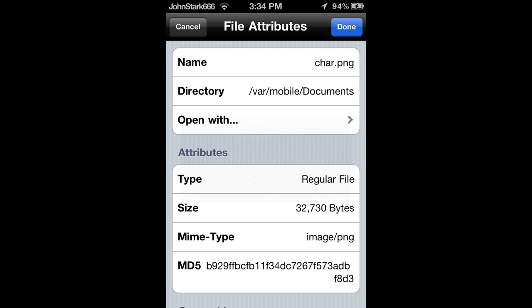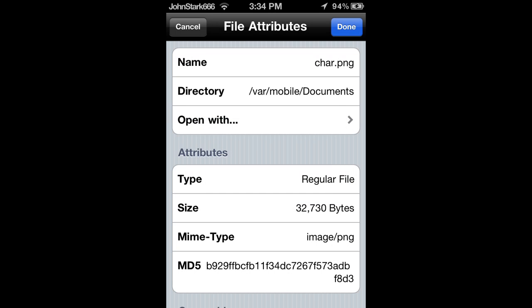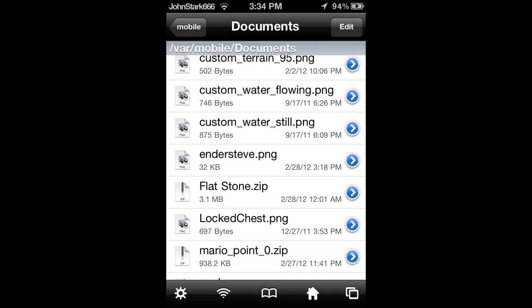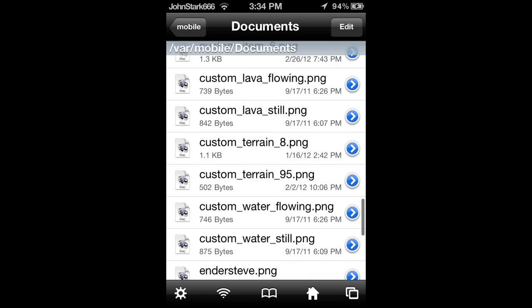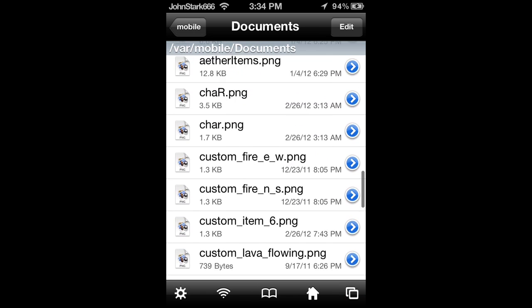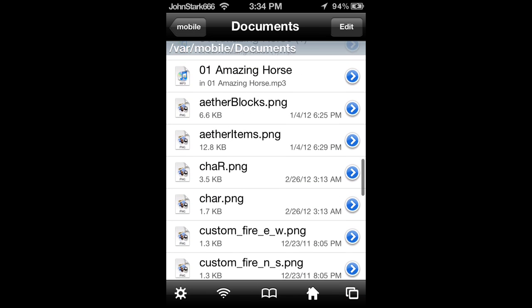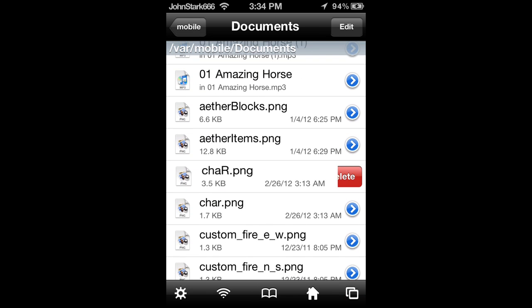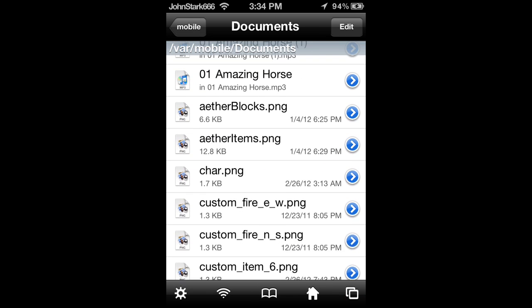It has to be all lowercase. So just delete whatever else is named that, and then it'll allow you to save it.